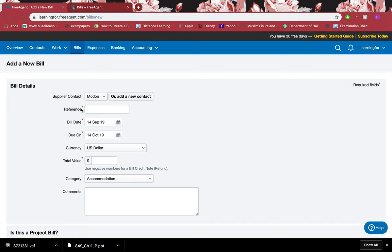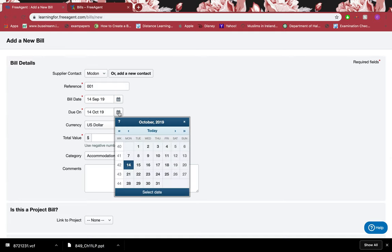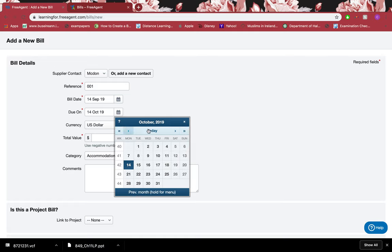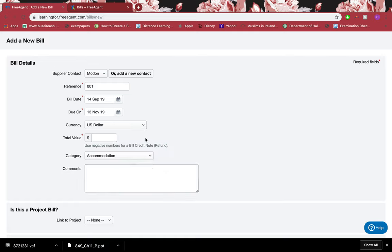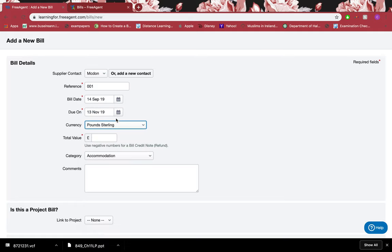The reference could be the number on the bond or the invoice number, whatever reference I want to make. I will say the bill date was 14 September and that it was due on 13 November. The currency was in pounds and it was 230 pounds.